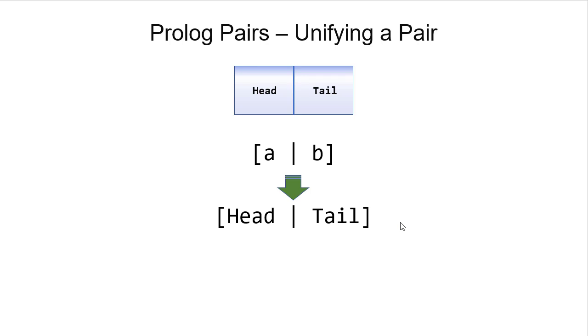So in this case, if we have this structure, then head will unify with A and tail would unify with B.